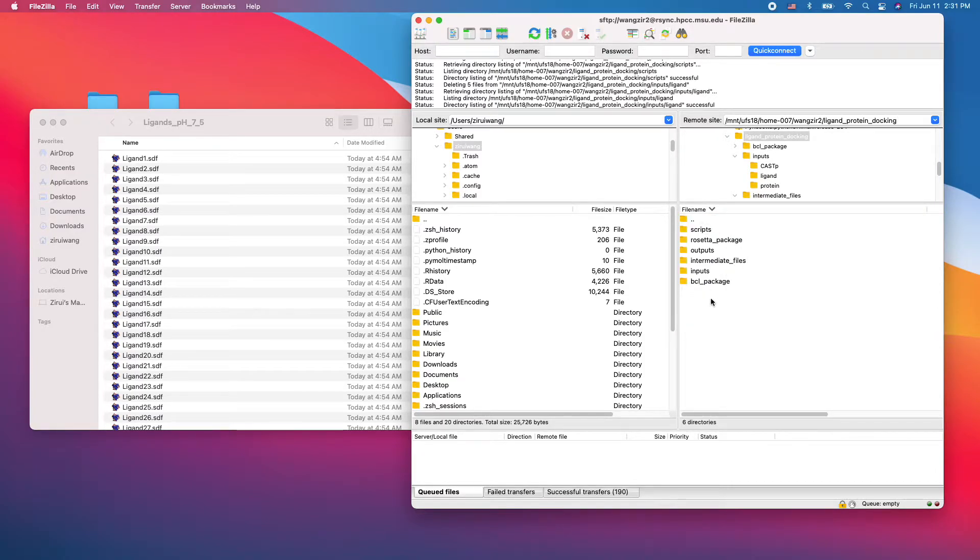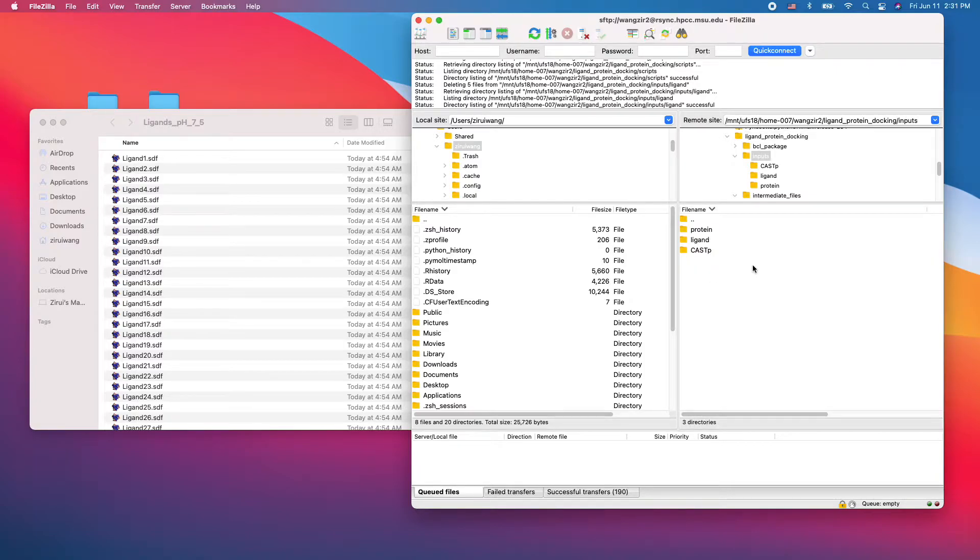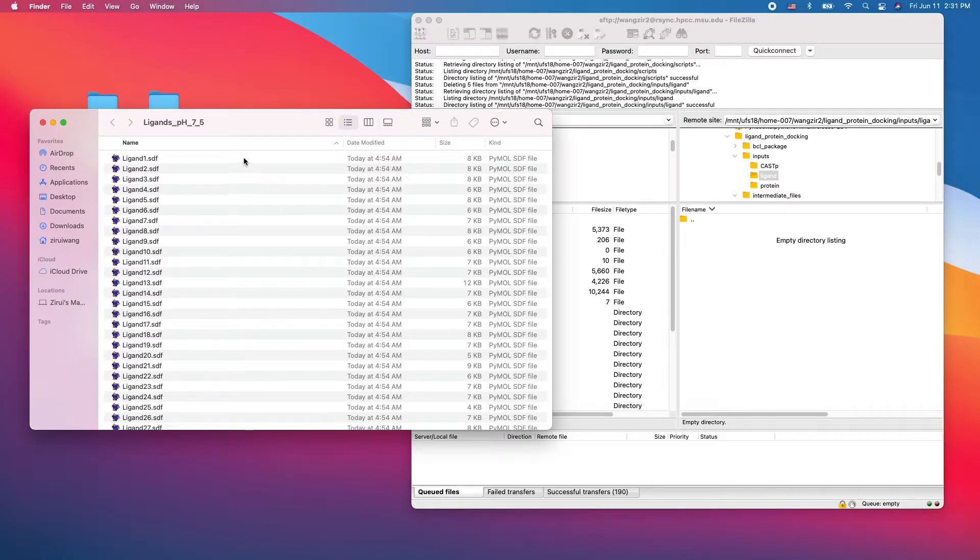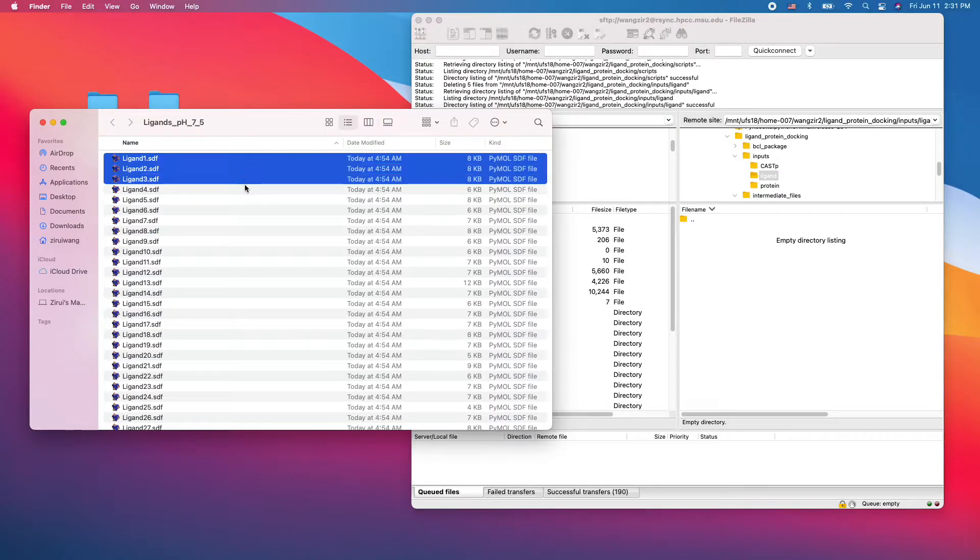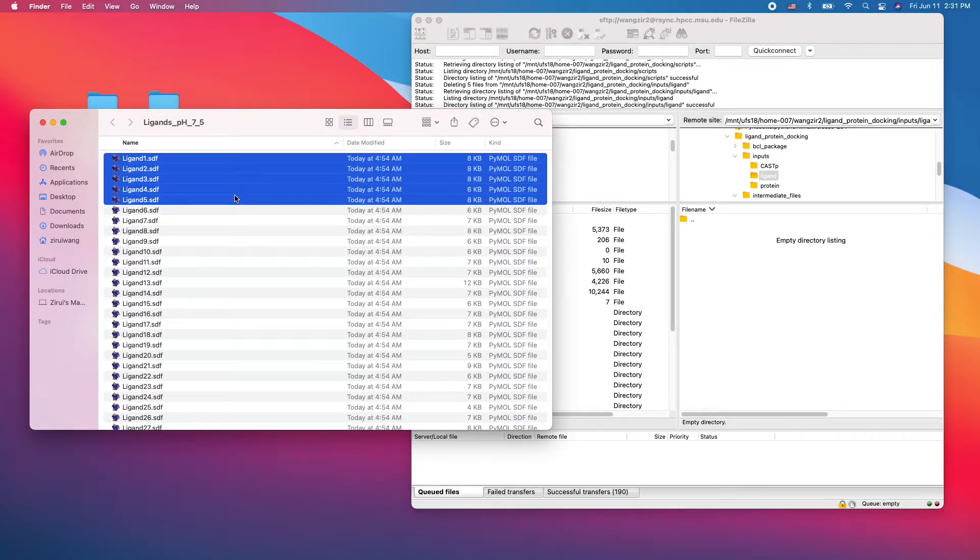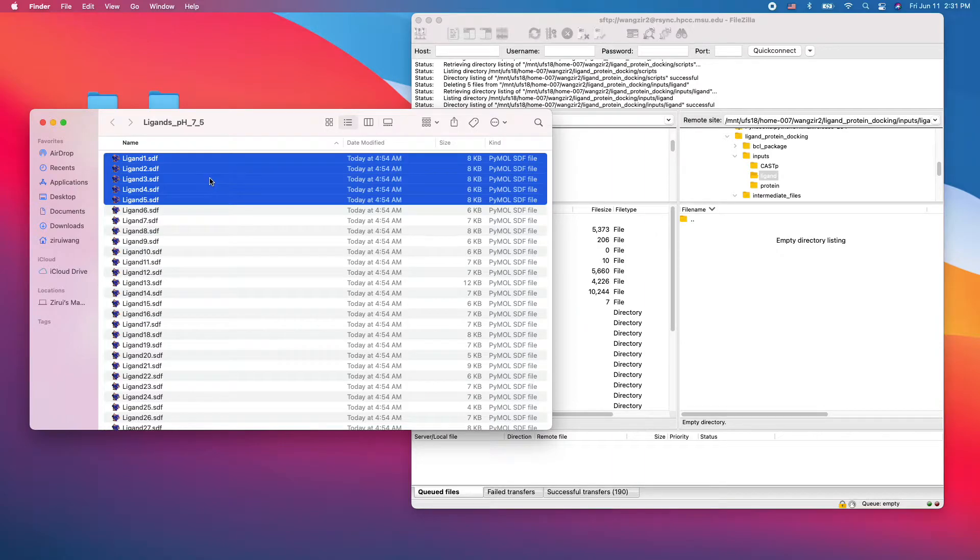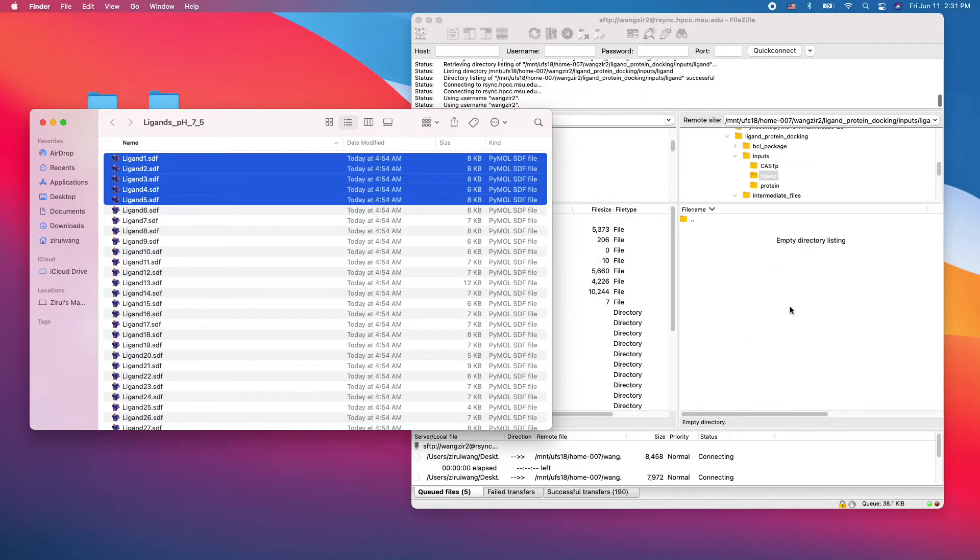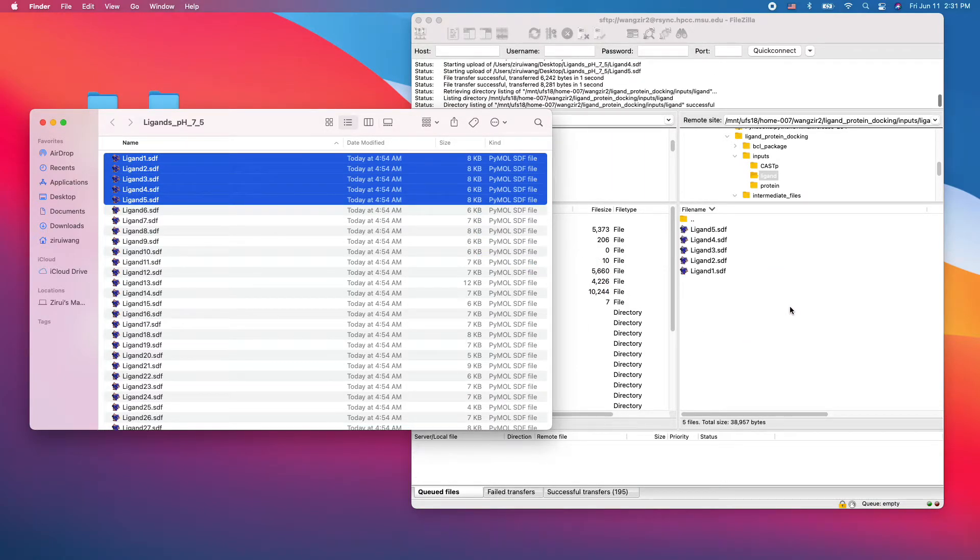Okay, so first step is go to inputs and ligands and we are going to upload some ligands. I'm only going to do 5, so to save time. Okay, let's just drag this ligand into our ligand folder.